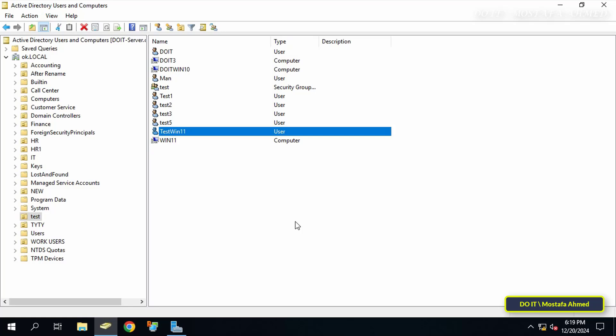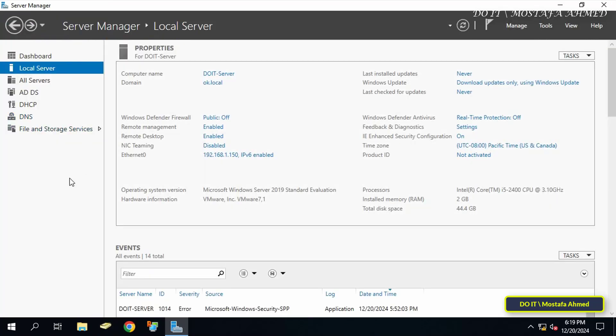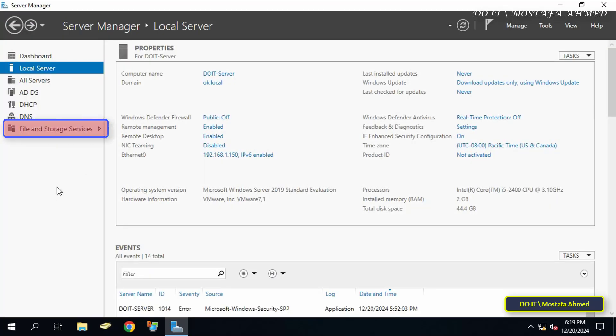I will explain how to access the folder through a client running Windows 11. Of course, you can share the folder with more than one user and more than one group, and this is what we will learn during the steps to create and configure the shared folder.